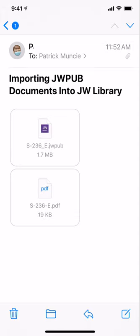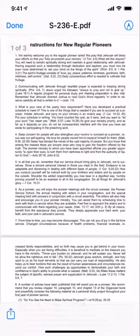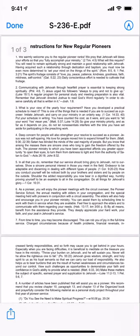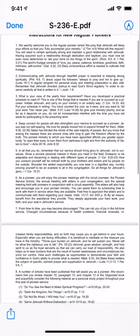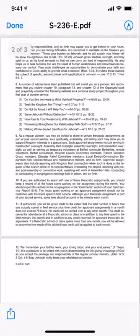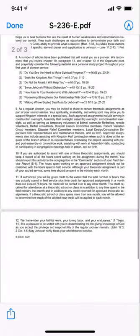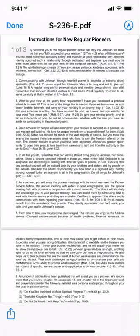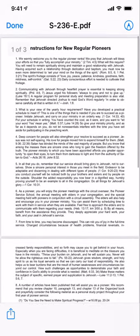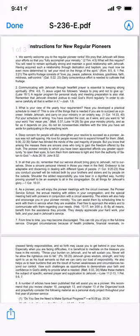If I click on PDF, you'll see that it opens up and I can fully read this document, but that's all I can really do with it besides maybe print it. None of the scriptures or reference materials are linkable, so you would have to look those up on your own.